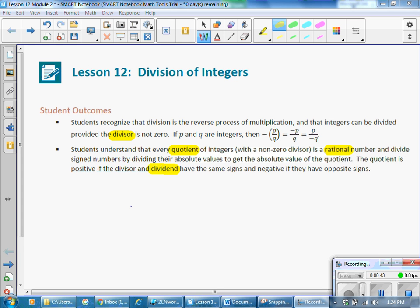The student outcomes for this lesson: Students recognize that division is the reverse process of multiplication, and integers can be divided provided the divisor is not zero. If p and q are integers, then the opposite of p divided by q is equivalent to negative p divided by q, which is equivalent to p divided by negative q. Students understand that every quotient of integers with a non-zero divisor is a rational number, and divide signed numbers by dividing their absolute values to get the absolute value of the quotient. The quotient is positive if the divisor and dividend have the same signs, and negative if they have opposite signs.